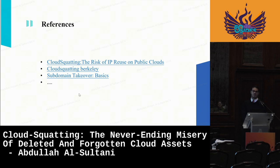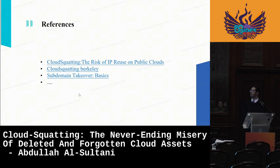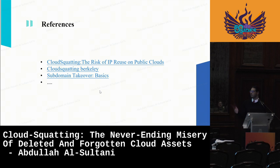These are references for this topic. The cloud squatting term is not really popular - even I learned it when I started working on this project. The first reference is a white paper about this attack that is very detailed. The second is the university research if you want to take a look. The third covers subdomain takeover attacks. Through our research we read a lot of material that helped us, so it's not limited to only these resources.